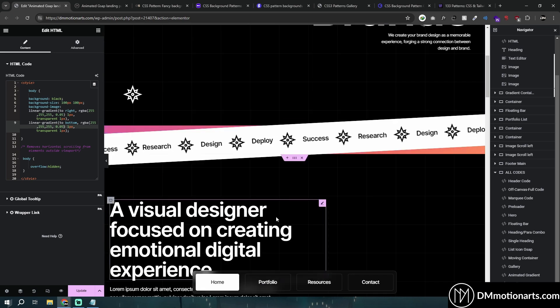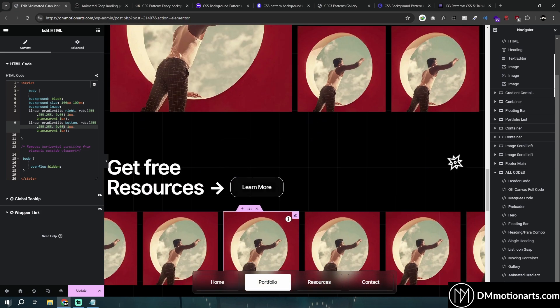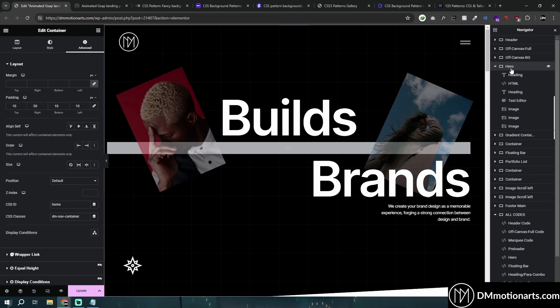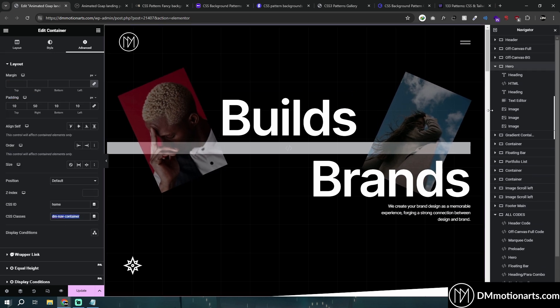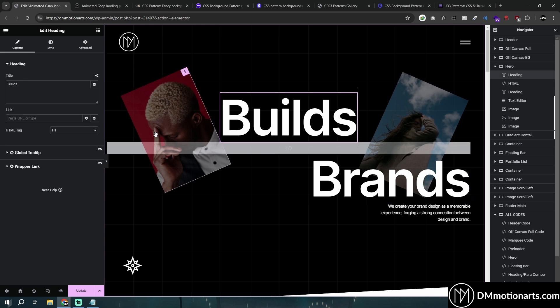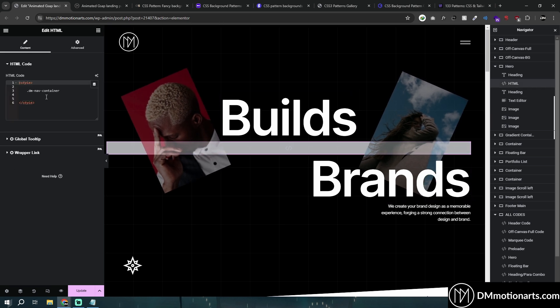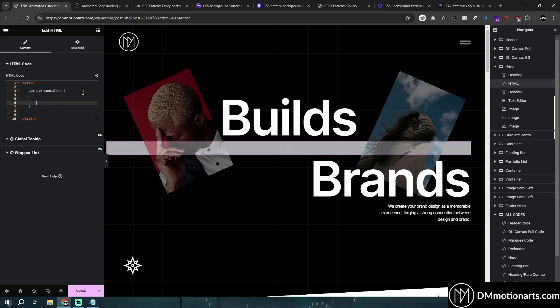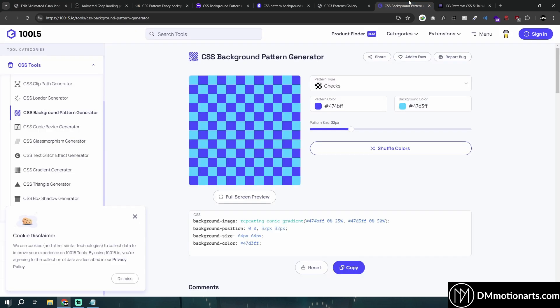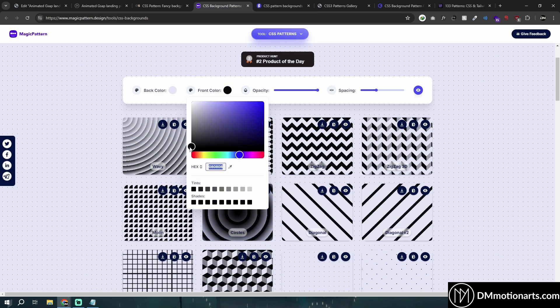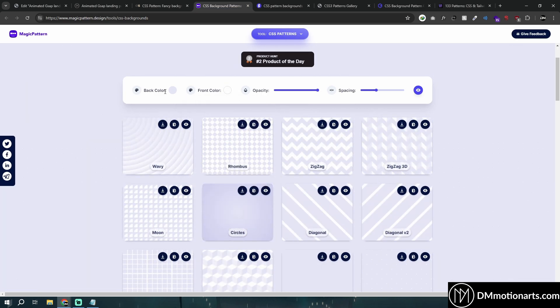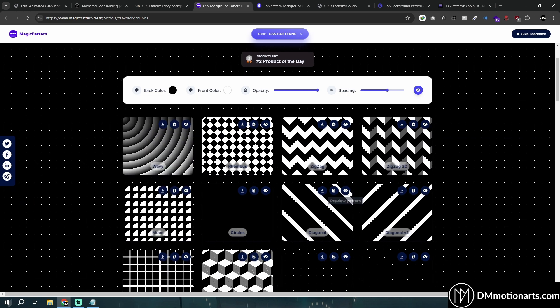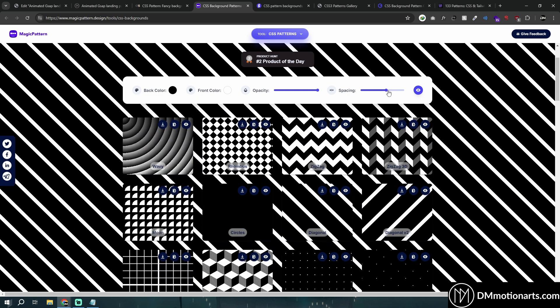If you don't want to add it to the whole section, all you need to do is in my hero section, it's called DM nav container. I've already added this HTML widget. Remember, dot DM nav container - open it and we can add the code inside of this one. Let's try something else, maybe this one. I'll make this white and the background color black. We have to click on preview pattern.